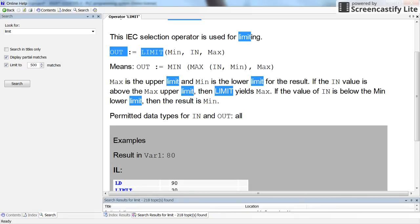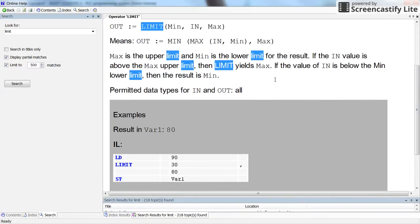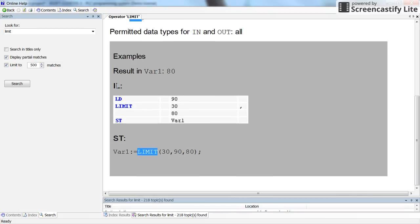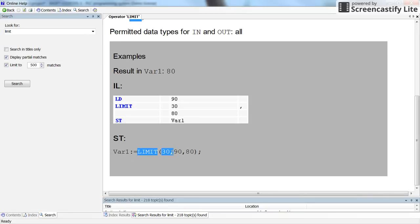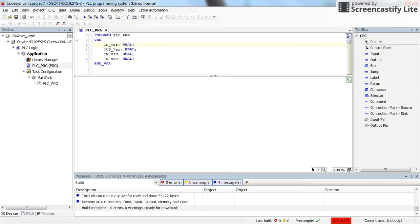Here in the online help you can see how to use it in the instruction list — loading a variable and putting it into the LIMIT, then setting the output variable — or how to use it in structured text, where the output variable is set by the LIMIT operator. This is the minimum value, this is the maximum value, and this is the input variable. The output here will be set to 80, because 90 is bigger than 80.